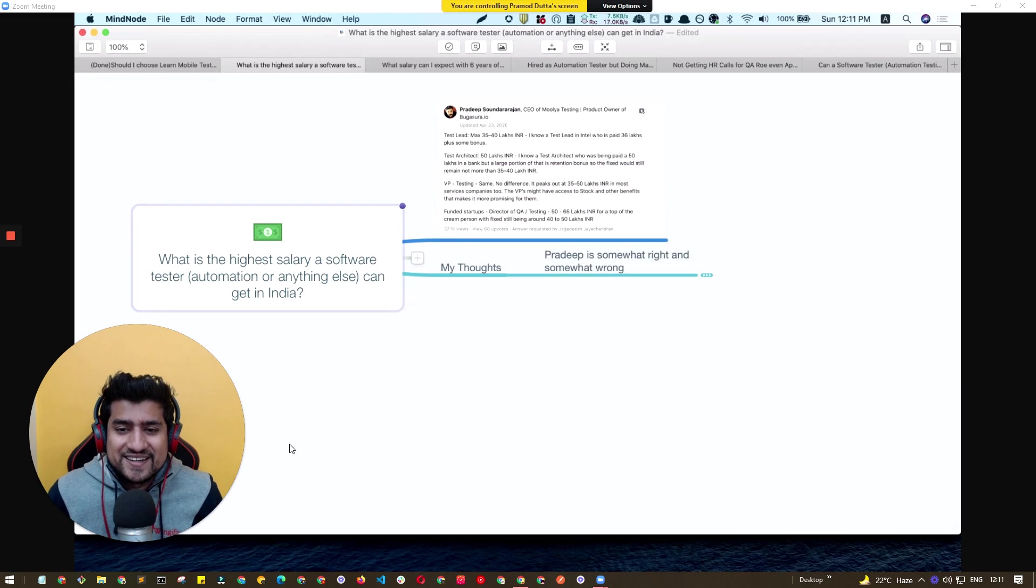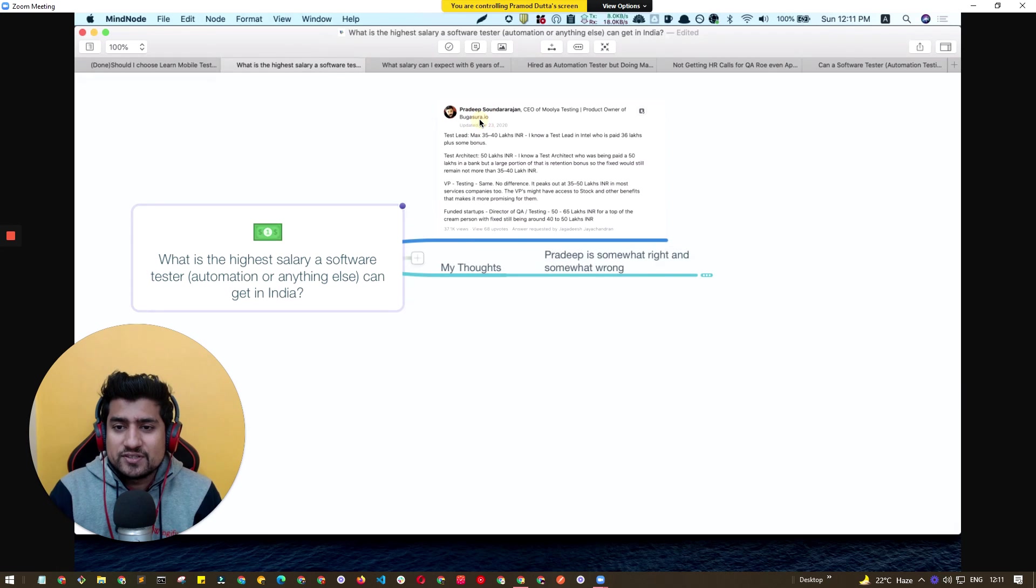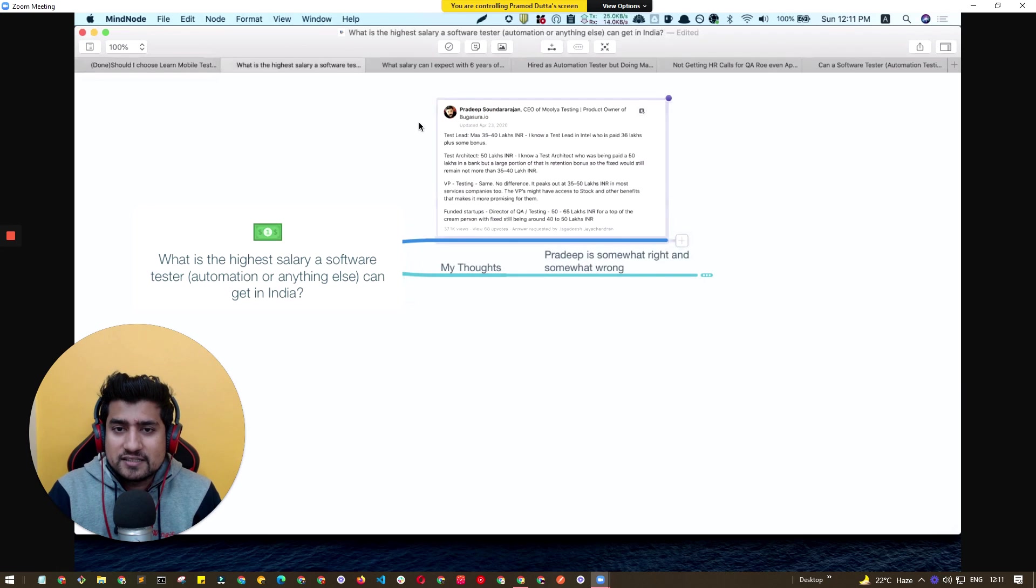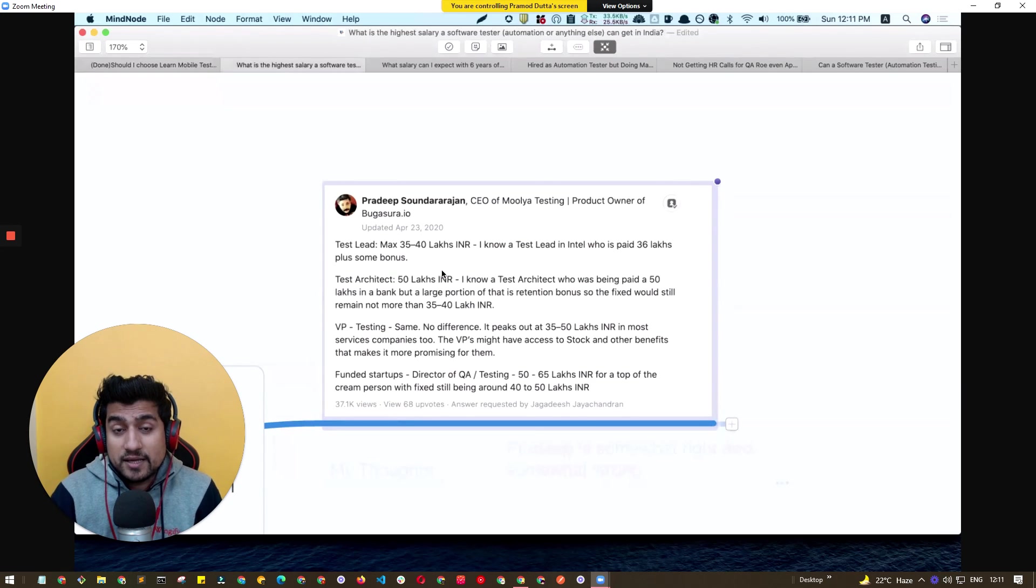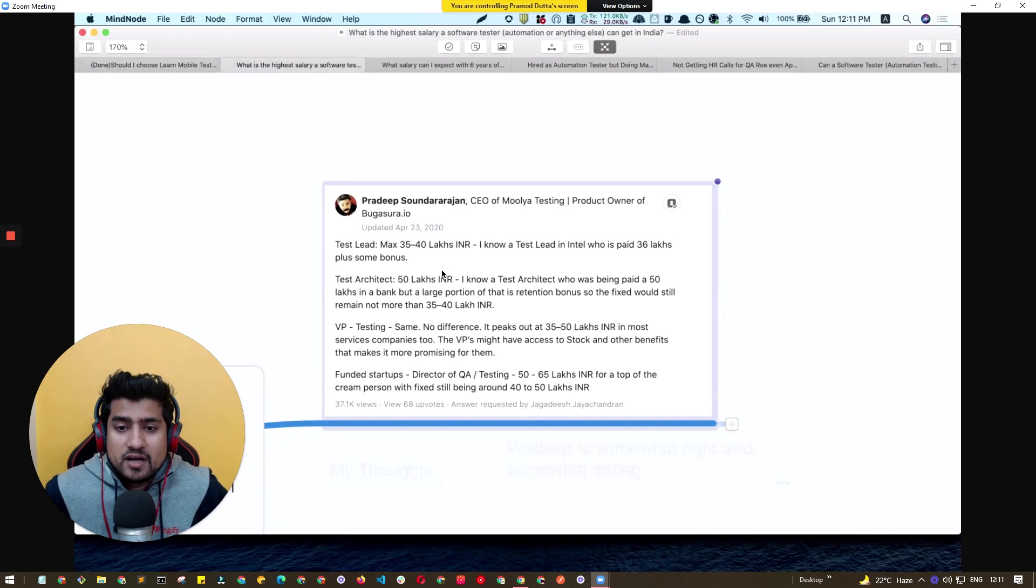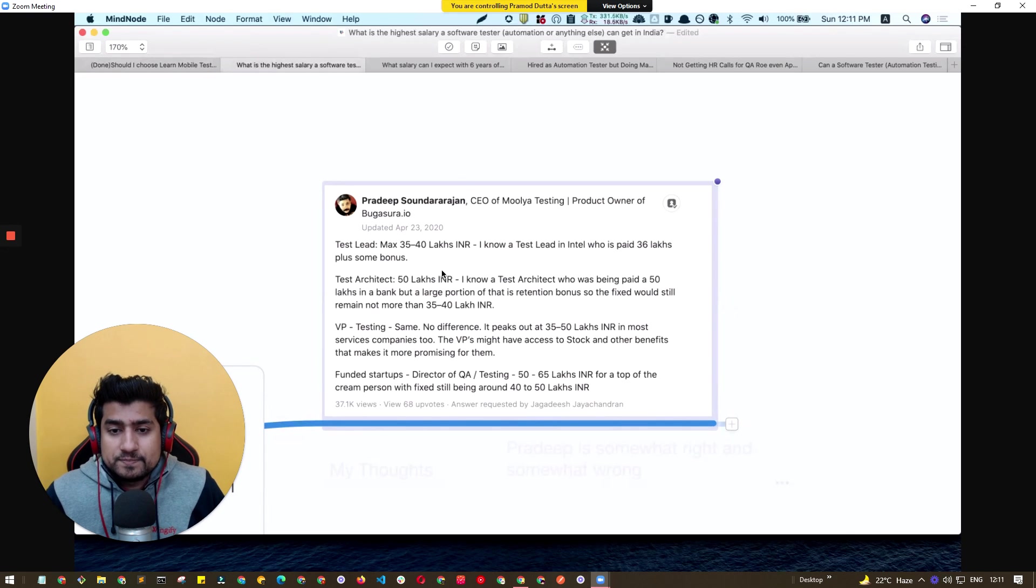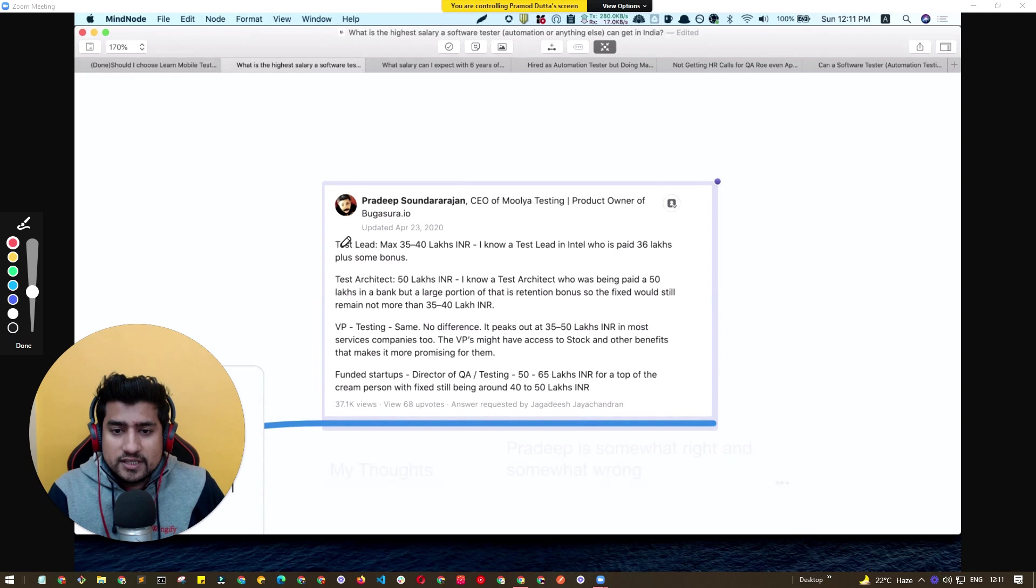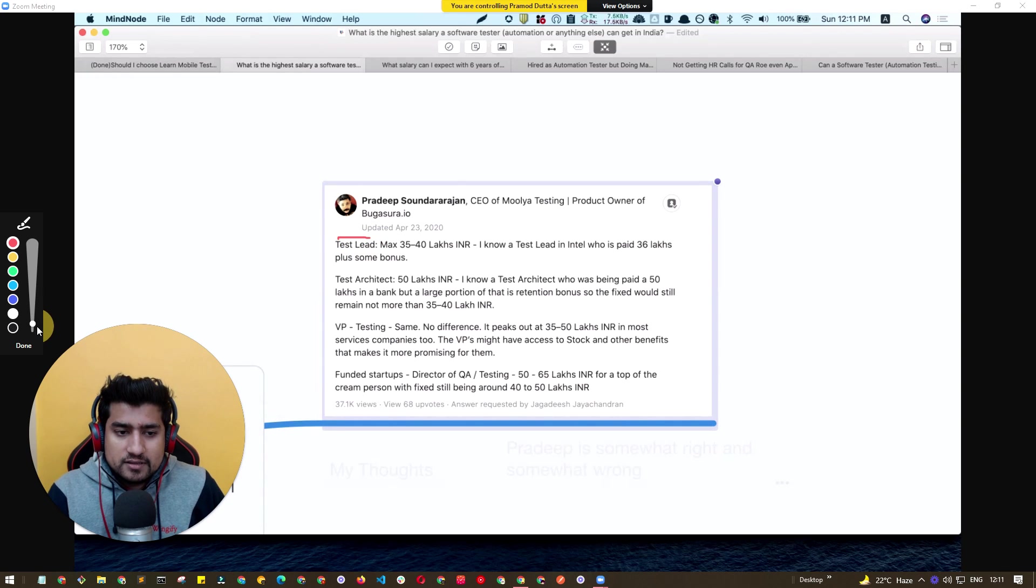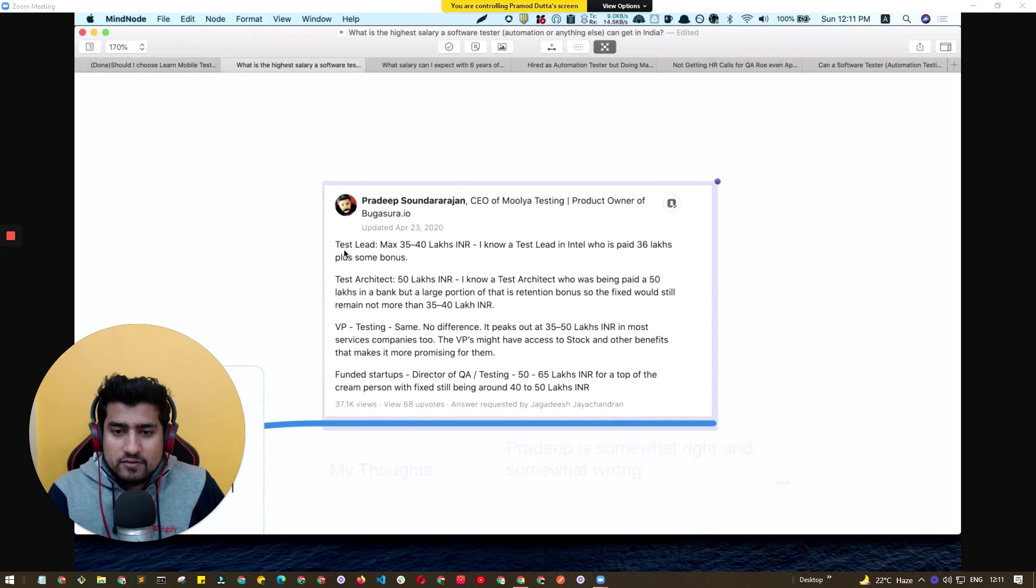Let's get started. First of all, I think this answer is given by a very famous person who's like a mentor to me, which is Pradeep. Let's note down what he's saying.